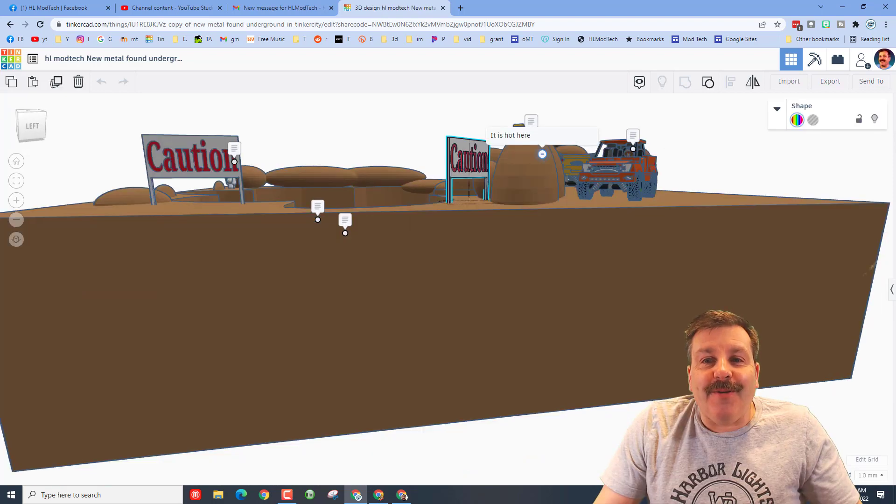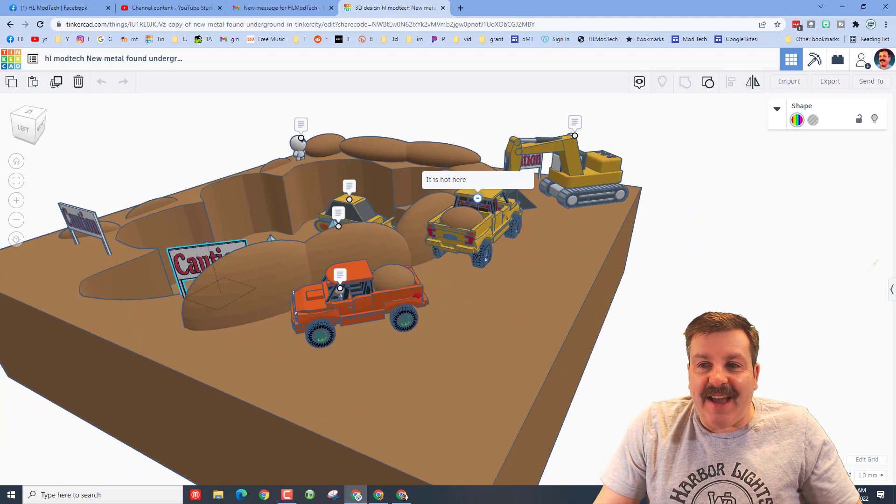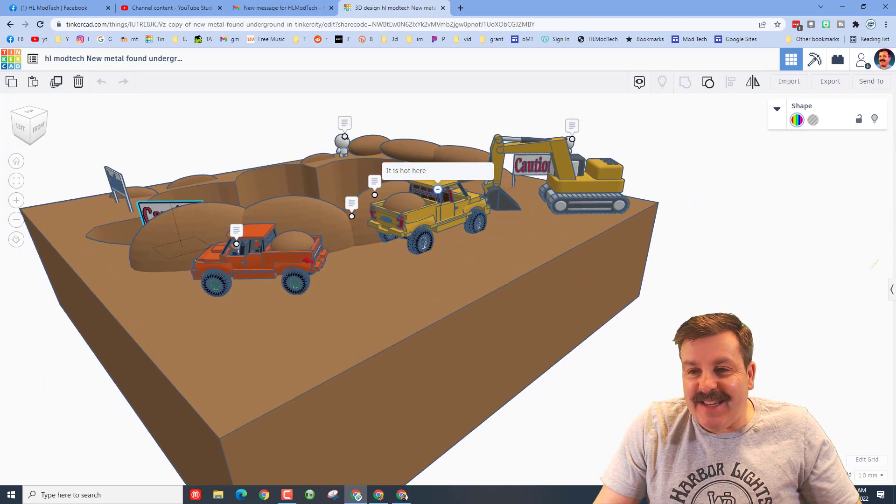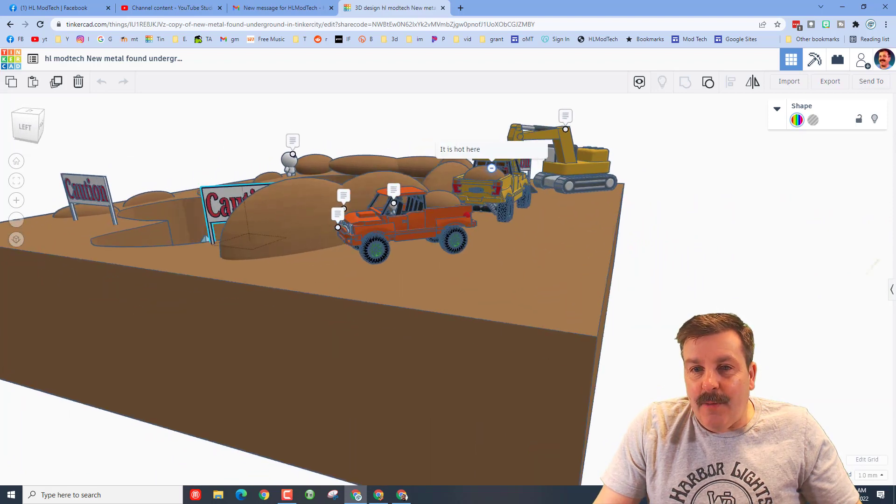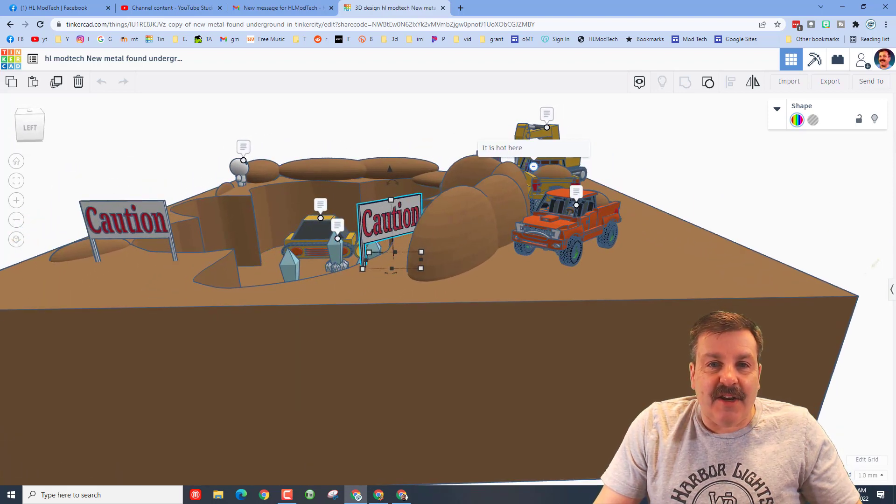All right everybody, check this out. We have got a scene where it is digging and let's check out blankie.